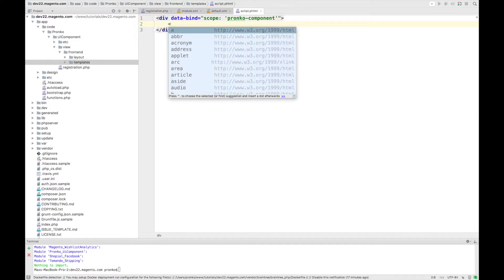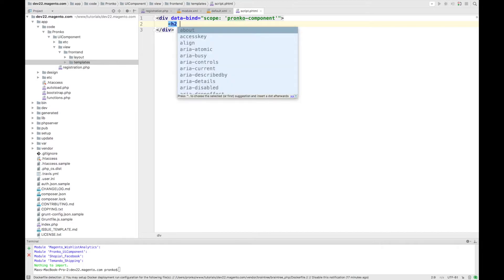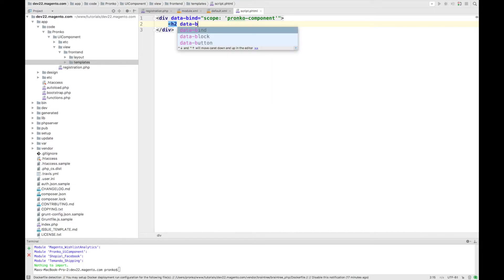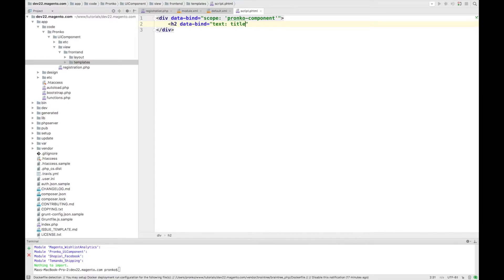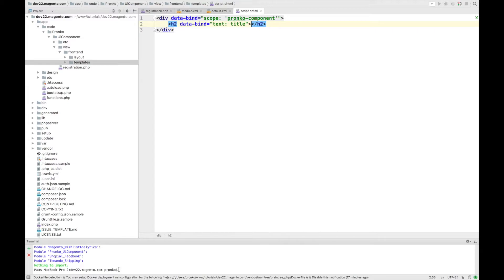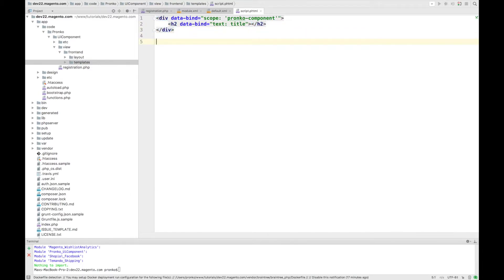And as an example I will put h2 tag and will say data-bind and we will add title. So title is going to be rendered from our JavaScript component. As we can see we are not adding anything into h2 because we would like to render everything from our newly created component.